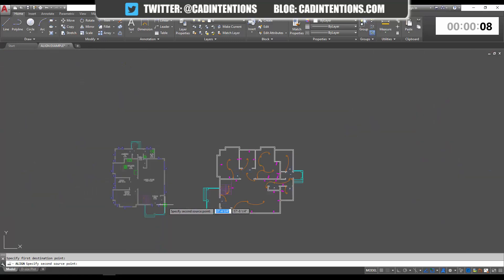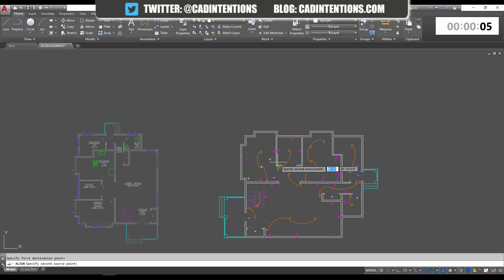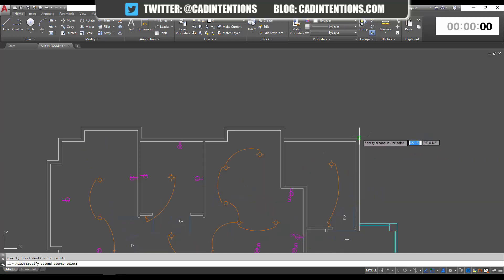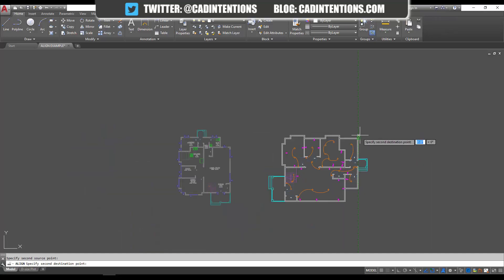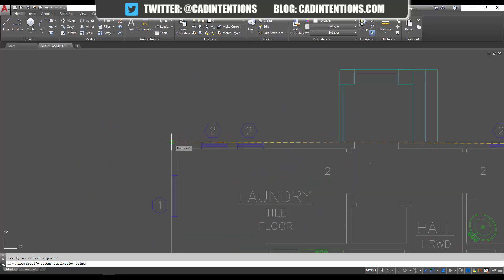Now it's going to ask for my second source point, and this is where it gets important to make sure you have two matching points, because it's going to rotate and scale based on this point. We're going to use this top corner point here, and that point on this floor plan is over here. We're just going to put the destination point right there.